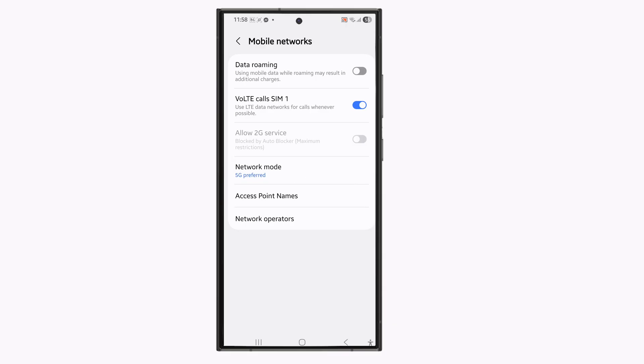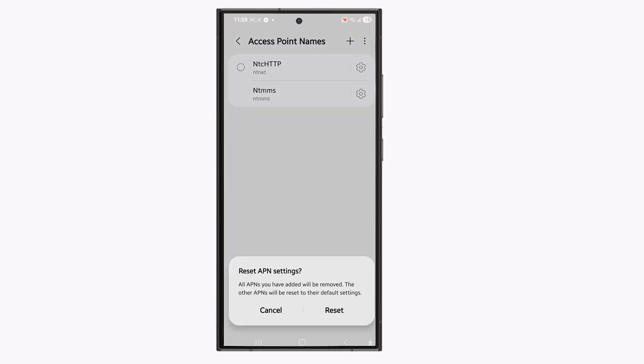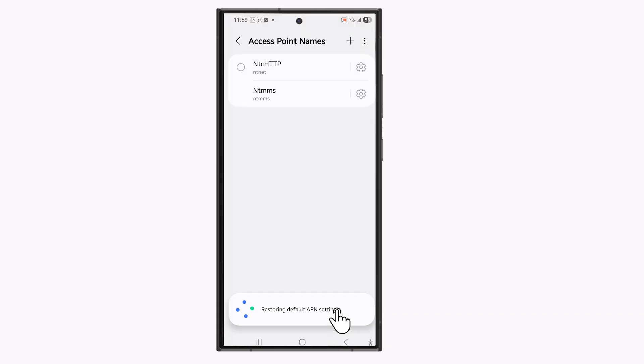Also go to access point names. Tap on the three dotted icons on the top. Select reset to default and then reset.